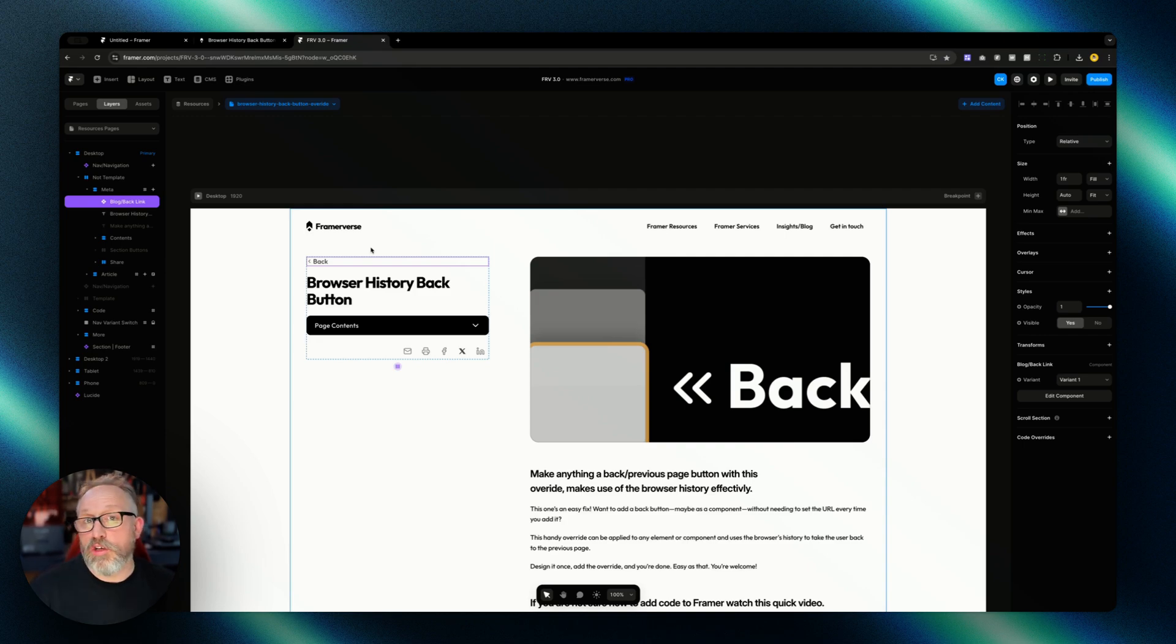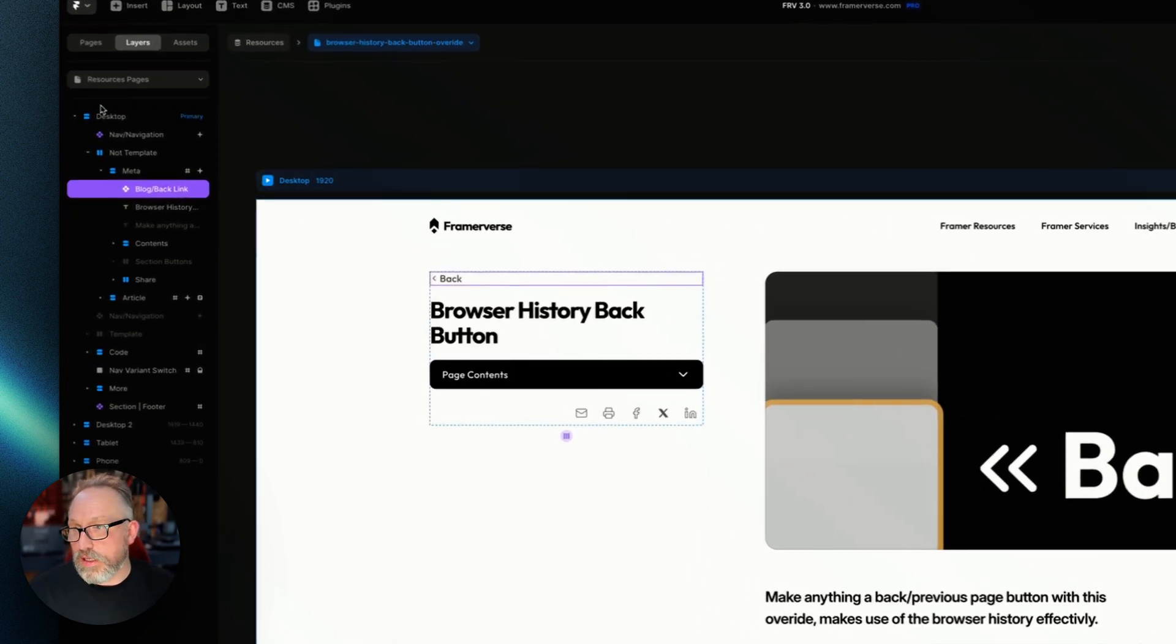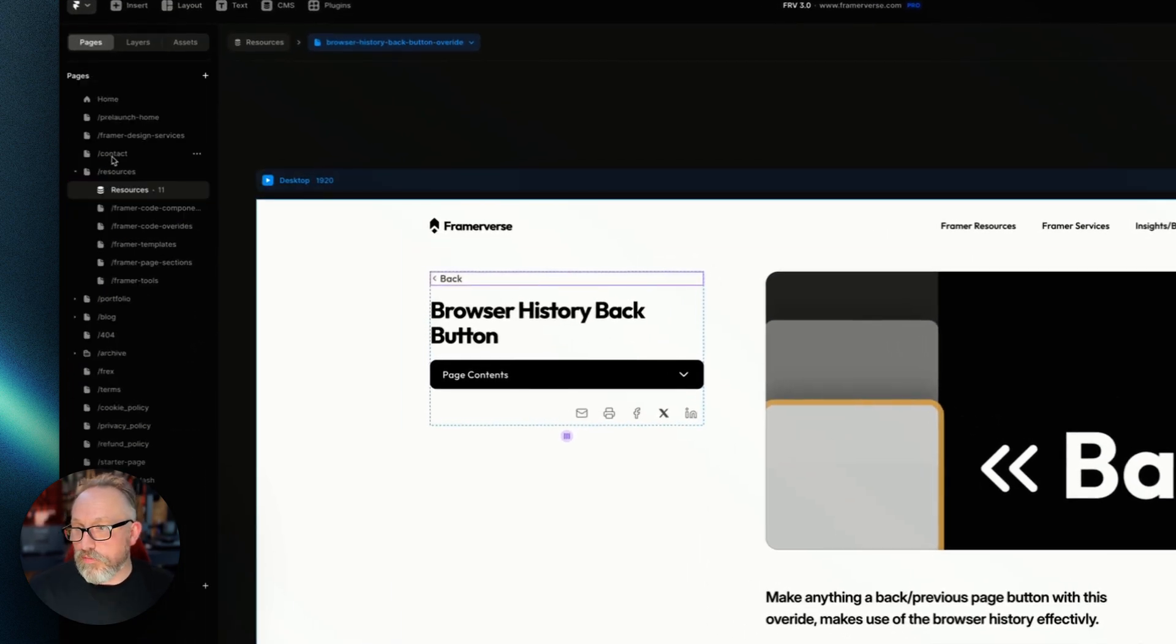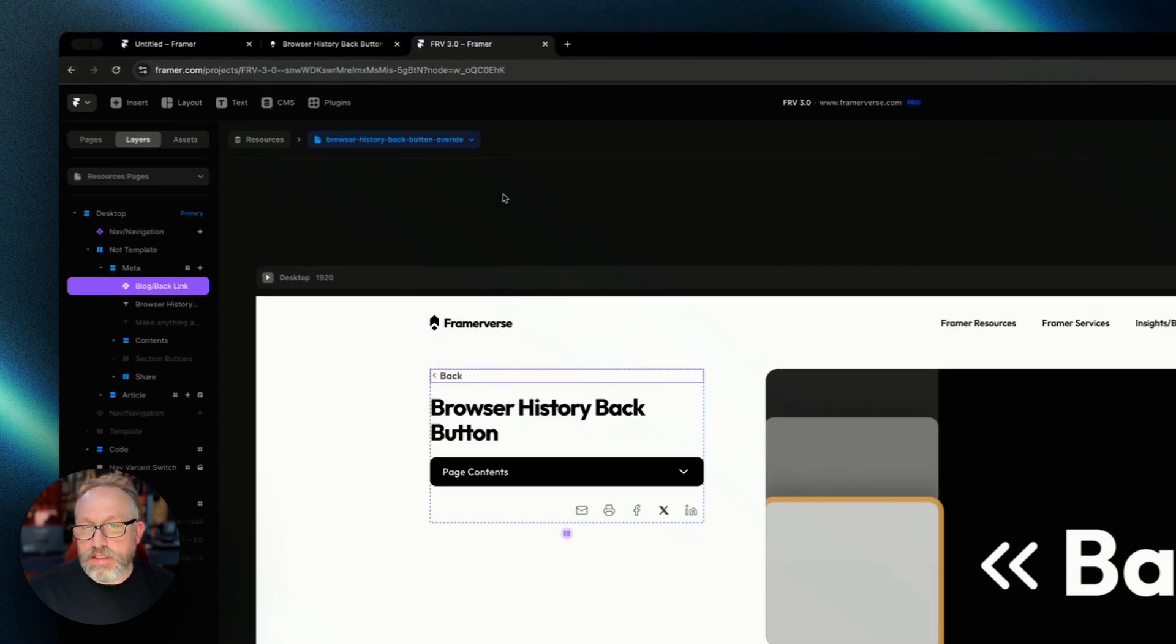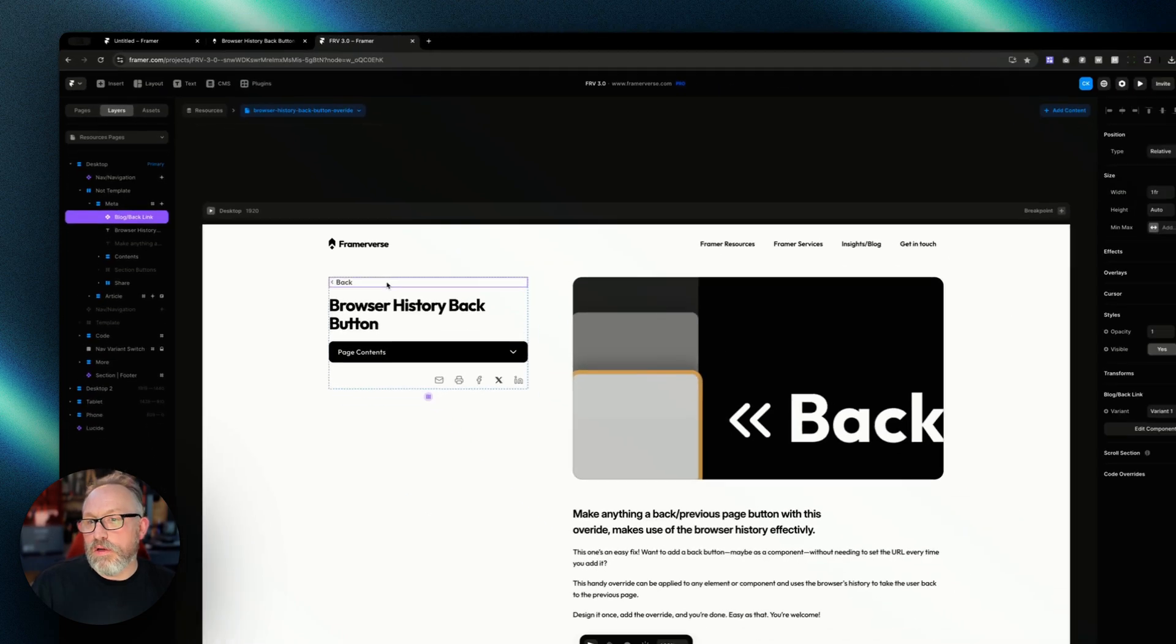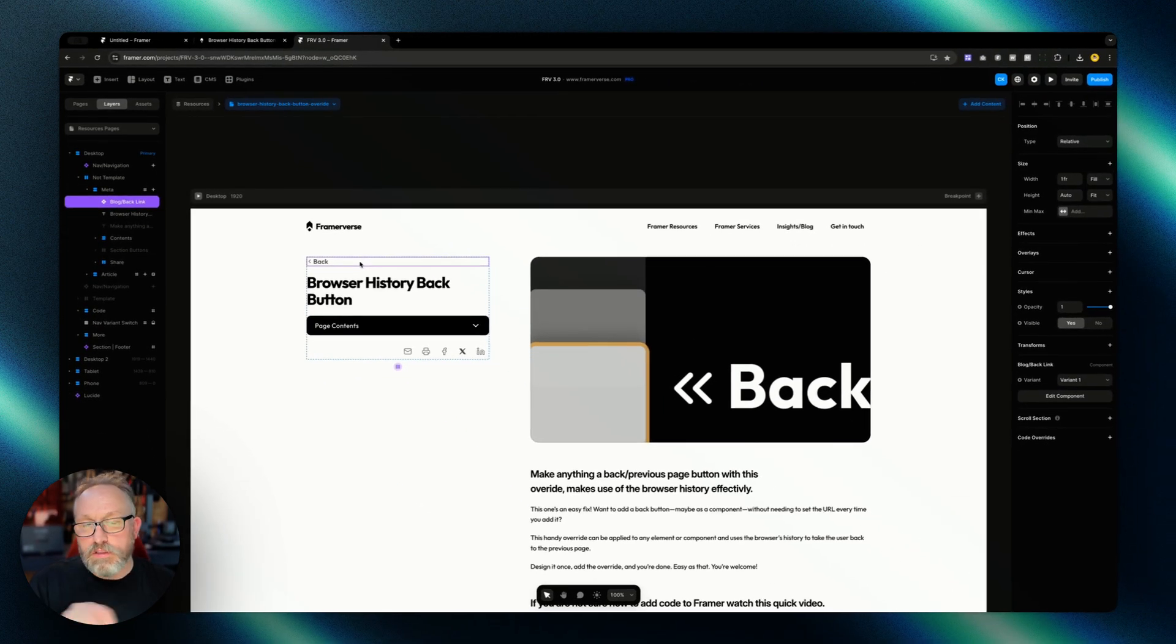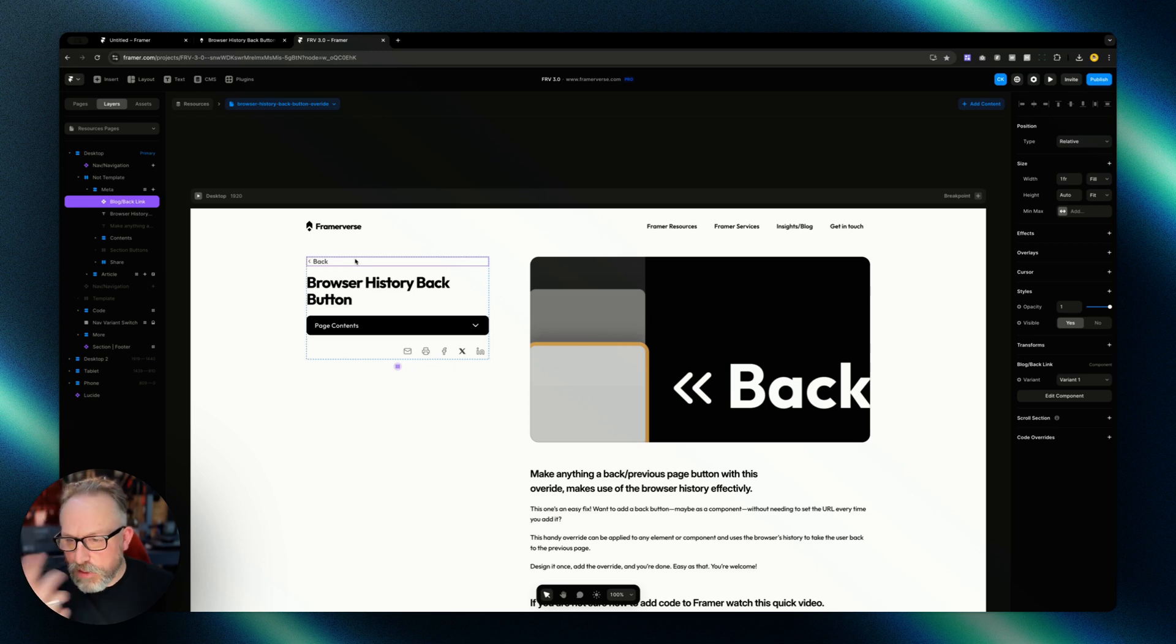Now we could just link it to the resources page, but instead we're going to use the browser back so that I can reuse this component in lots of different places in the site and it will always go back to the previous page rather than going back to a specific page.